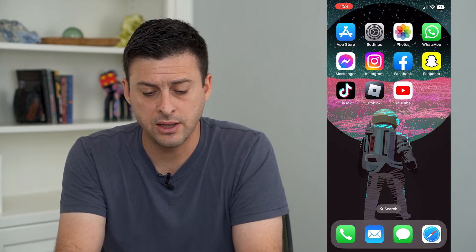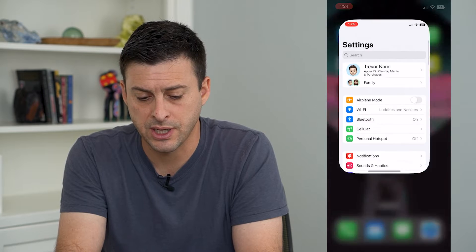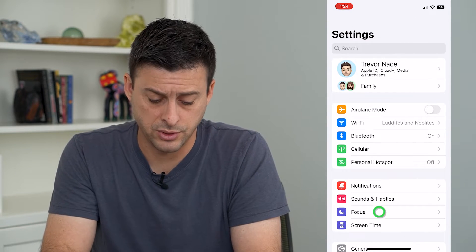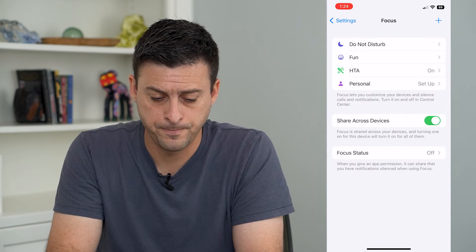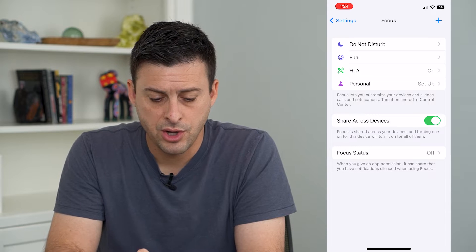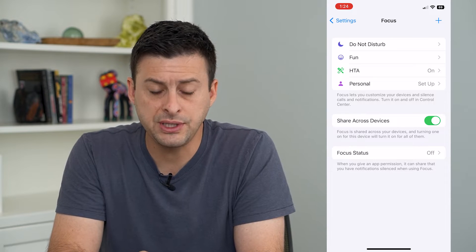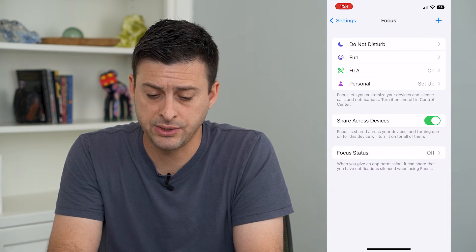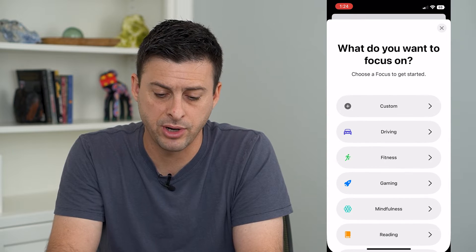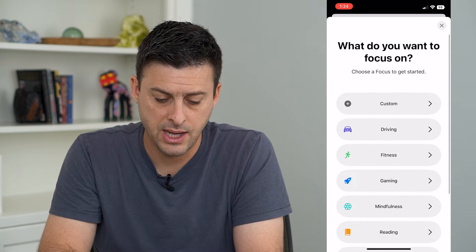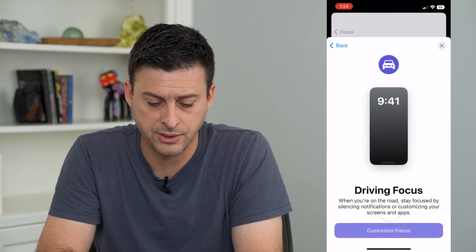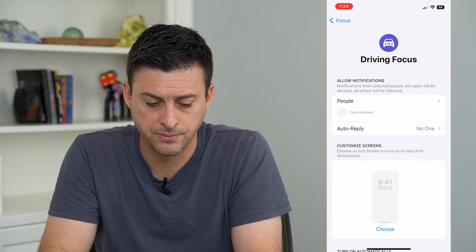To do that, let's hop into our settings and we will tap on Focus towards the bottom. And then from there, if you don't see driving at the top list, we will tap the plus at the top right and just choose driving and customize focus.